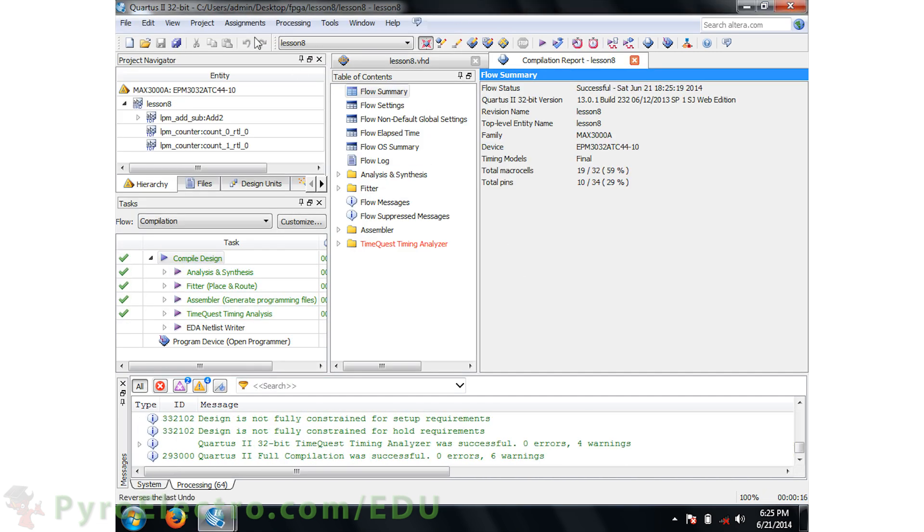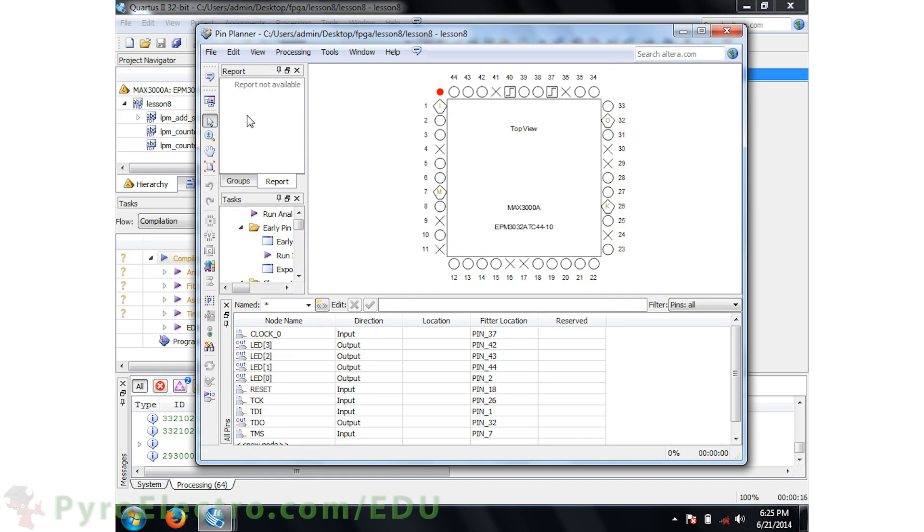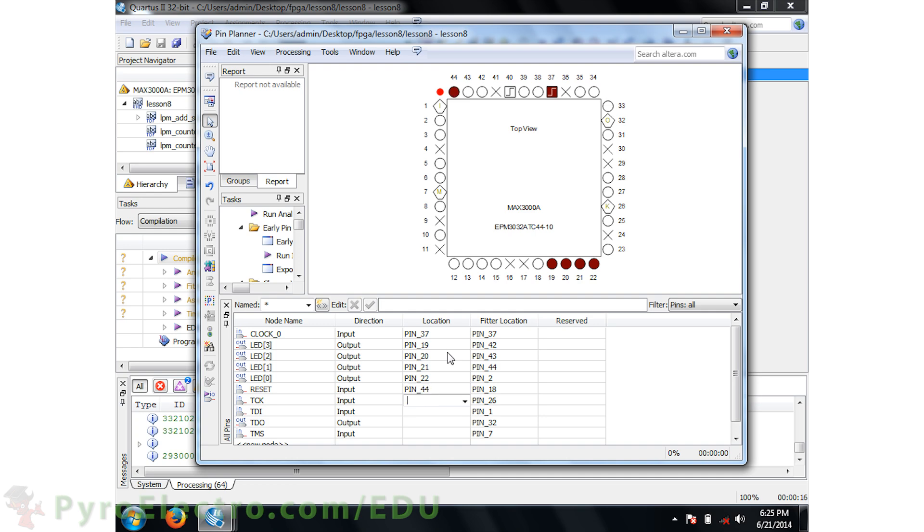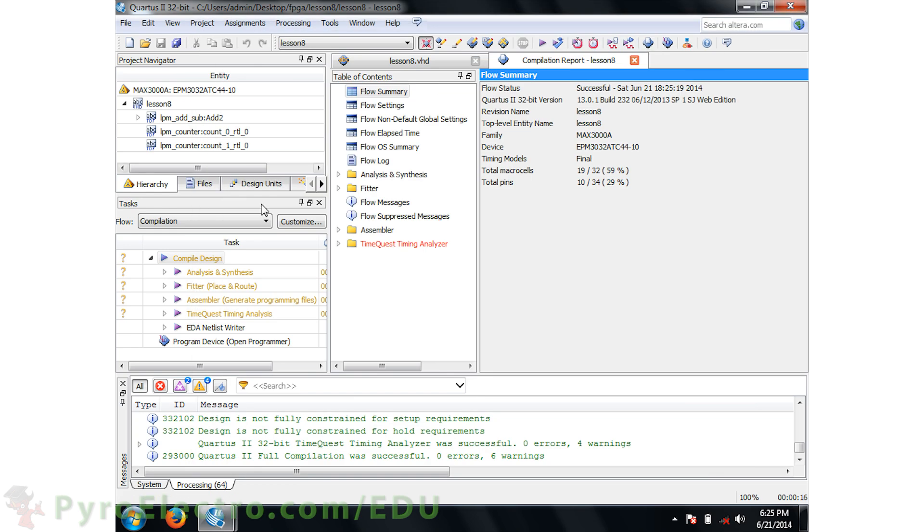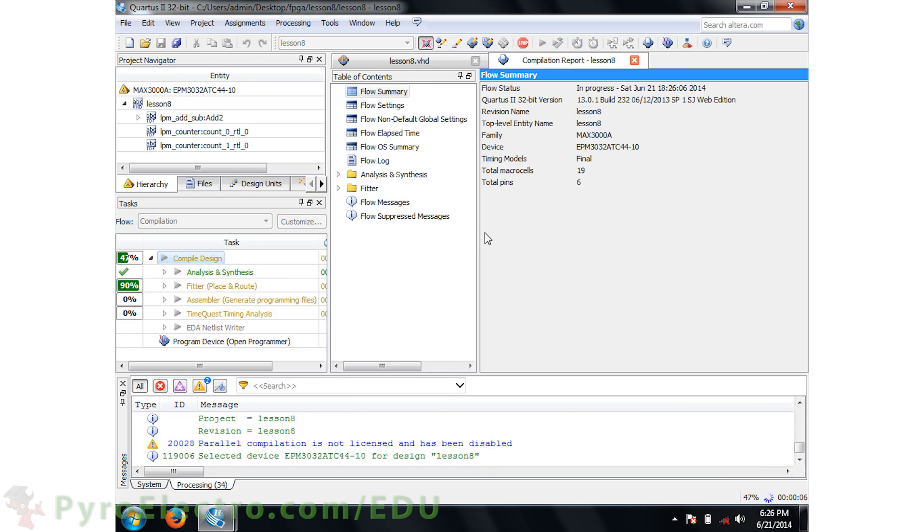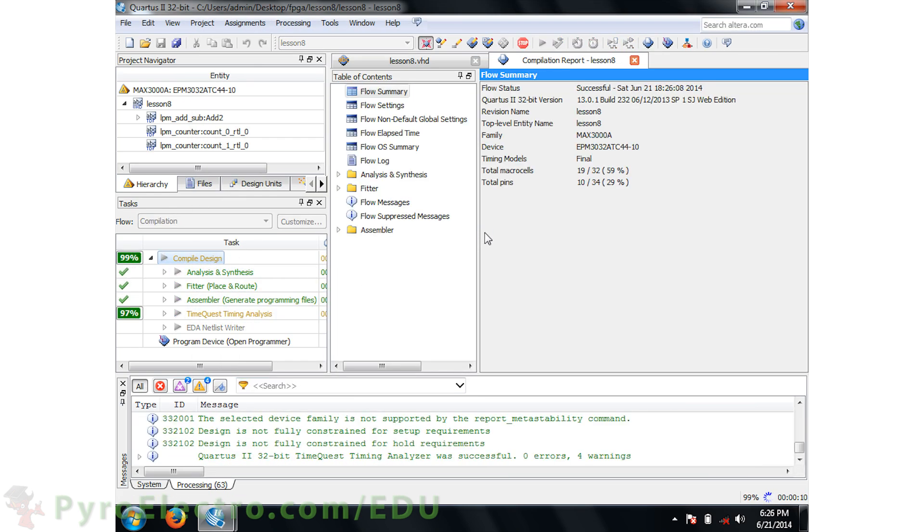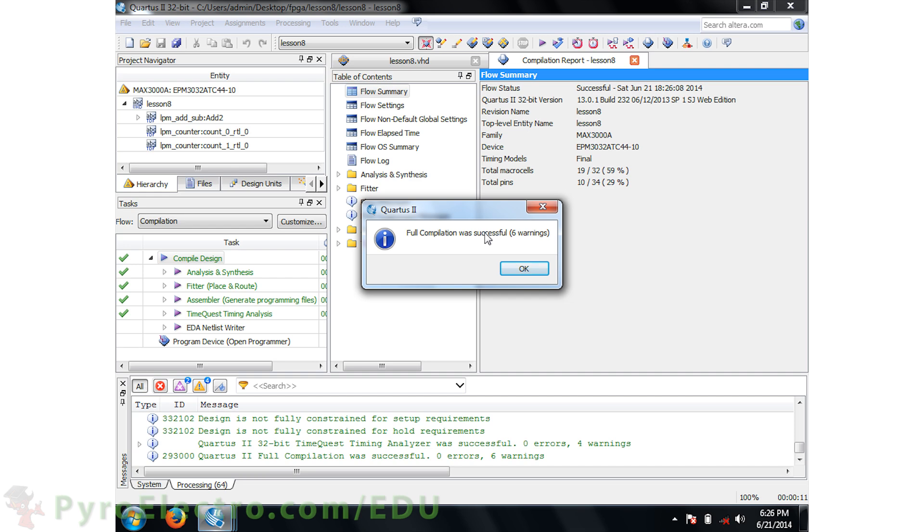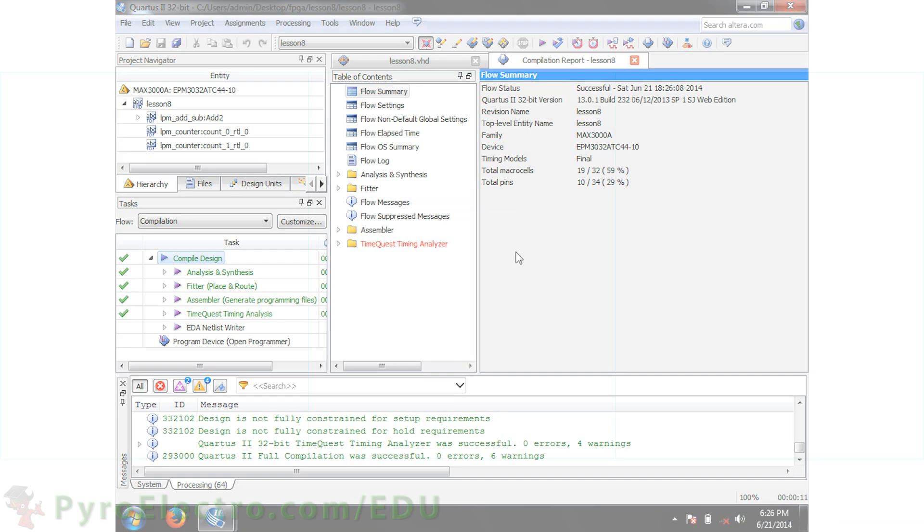The compile goes through no problem, so let's pull up the pin planner and go through assigning the pins that we'll want to use for the clock, reset, and 4 LEDs. Afterward, recompile the design, and then go back to the pin planner to verify that the fitter set the pin locations to where we want them to be. Next up, we need to build the hardware schematic.